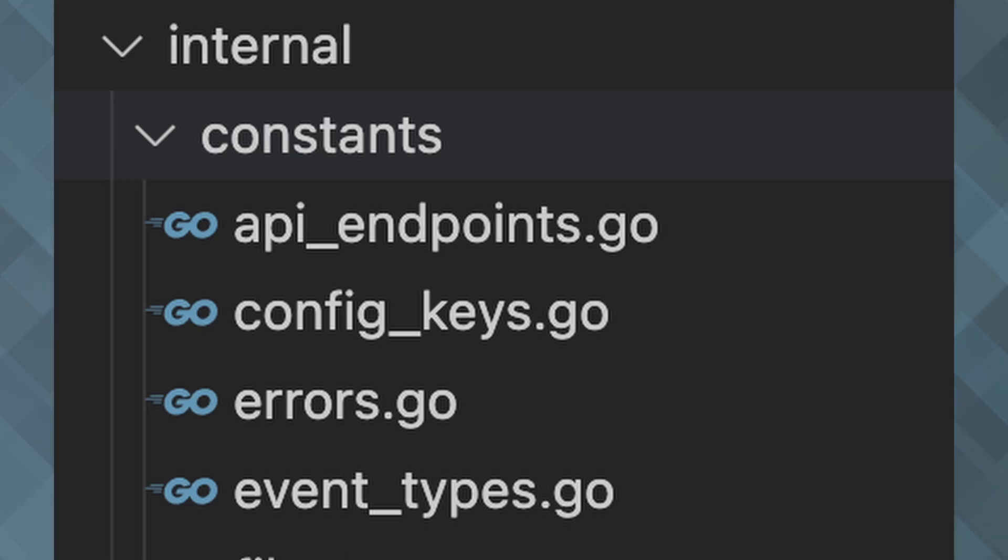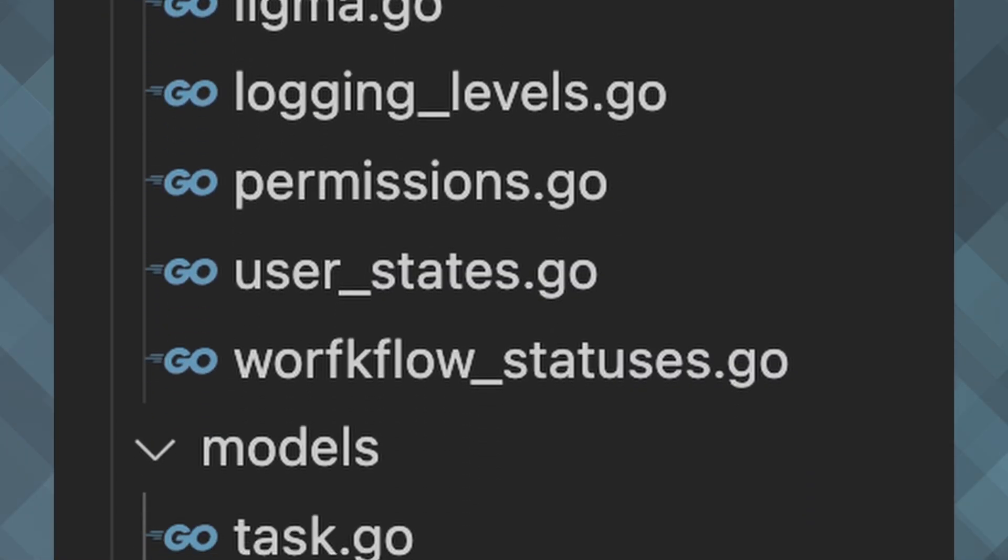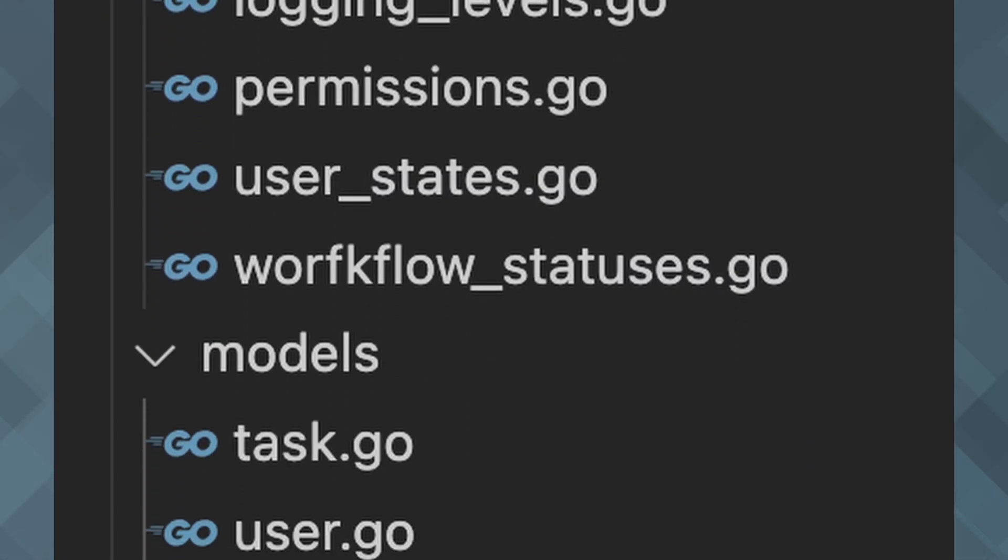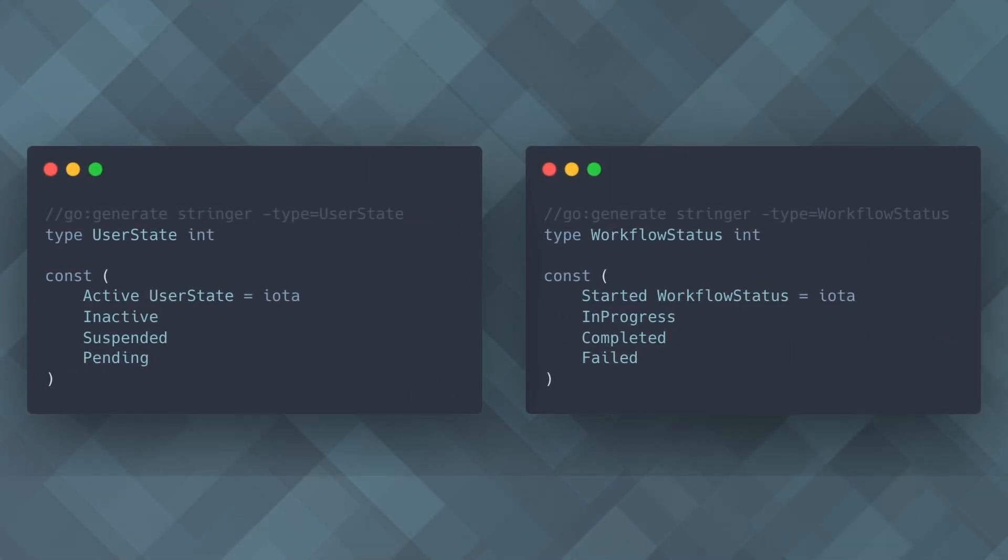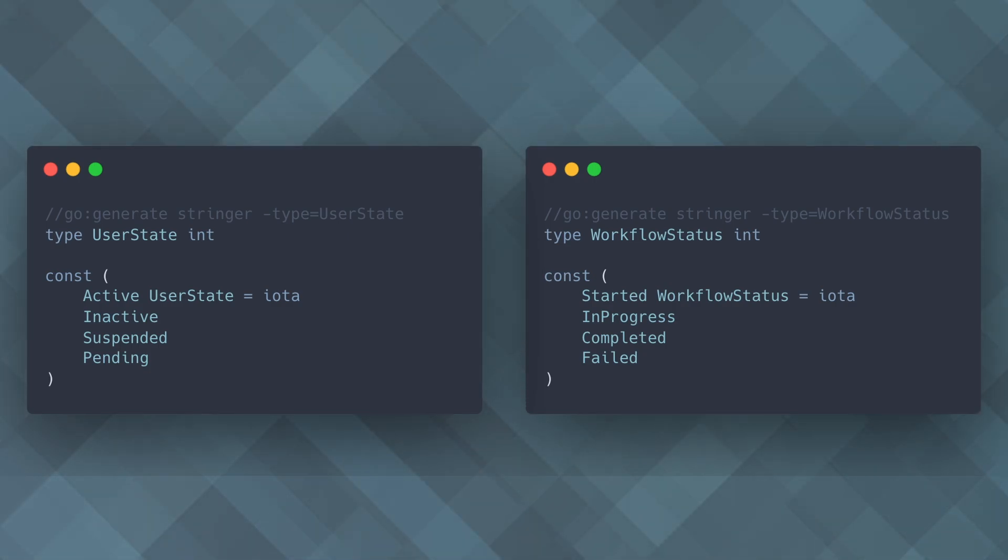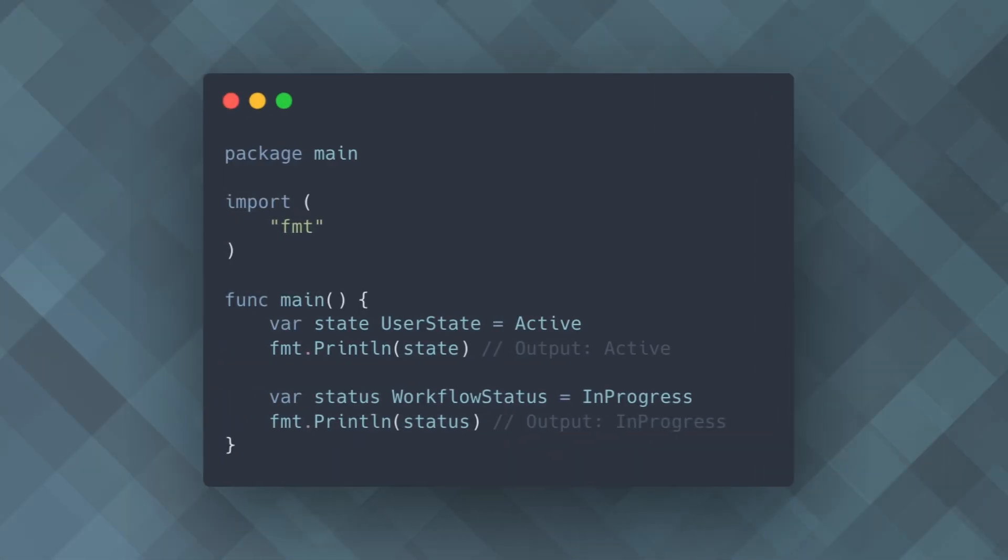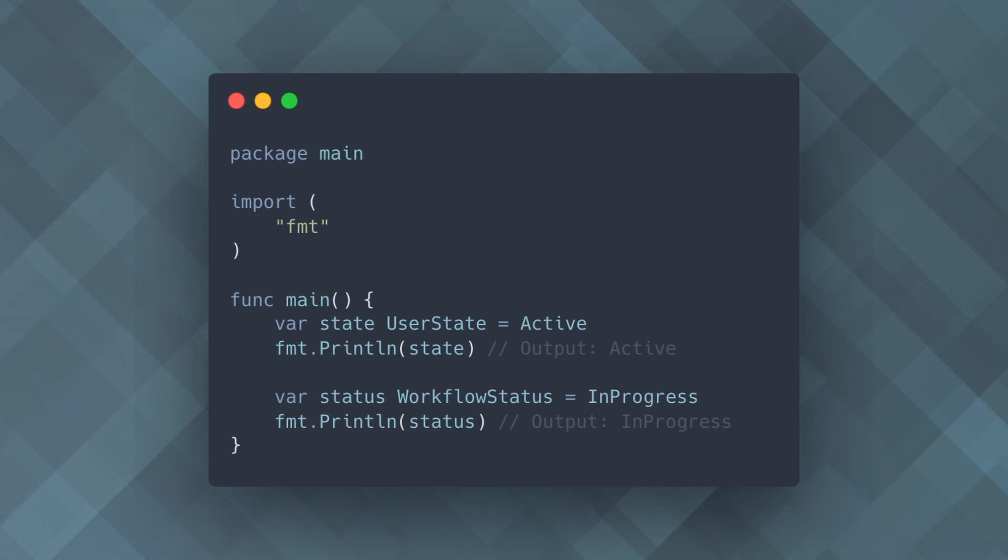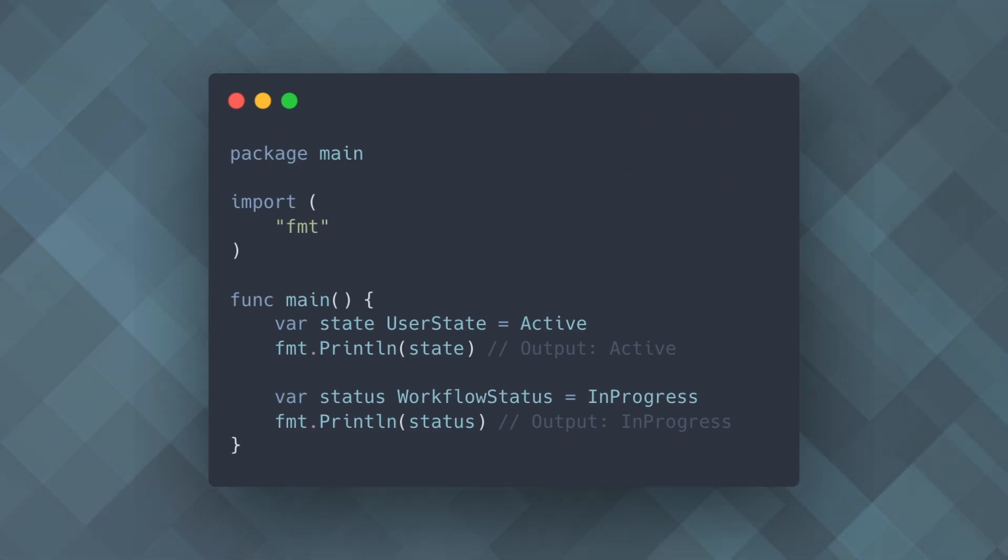Imagine you're working on a large code base with many constants, enums, or similar repetitive code structures. Manually writing conversion functions or string representations can be tedious and error prone. With Go Generate, you can automate these tasks, ensuring consistency and saving time.